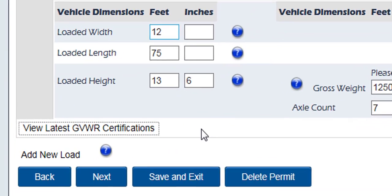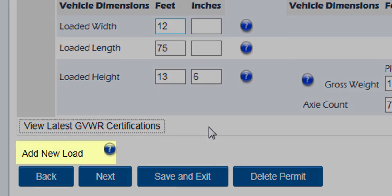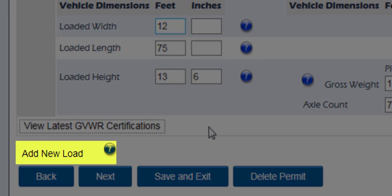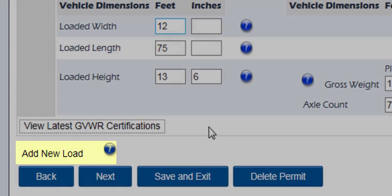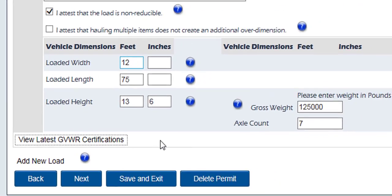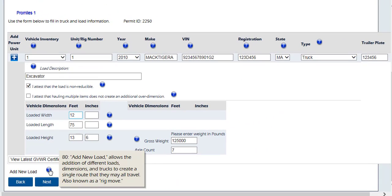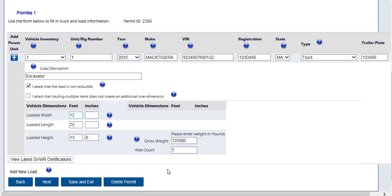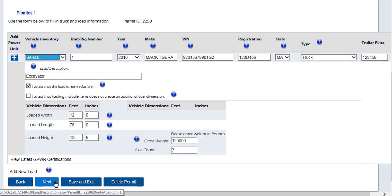The add new load link will add a second vehicle and load parameter box that can be filled out separately to order two or more permits of the same type at the same time with different dimensions. This would be used for a rig move. In a rig move, the system will use the largest aggregate dimensions of all the loads and route all associated permits on the same route. Please note for optimal routing, enter the exact load dimensions. Once all information is entered and verified, click the next button to continue the application to the routing process.